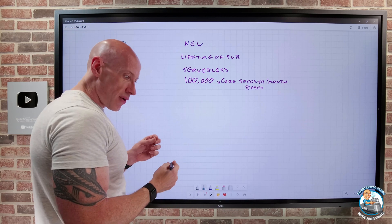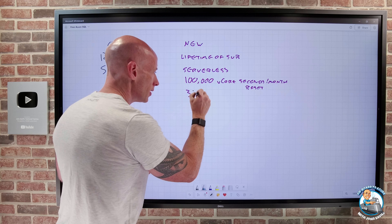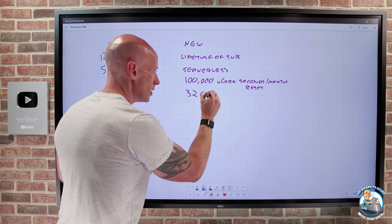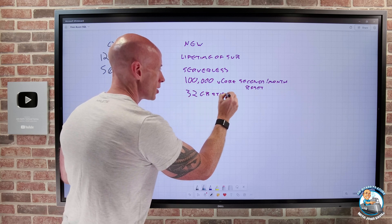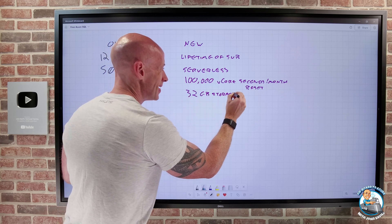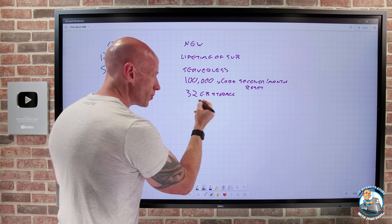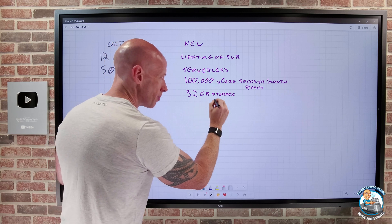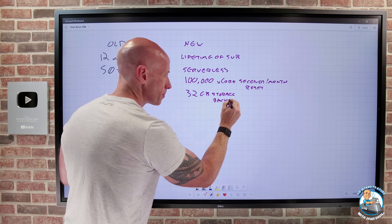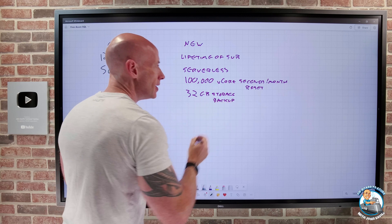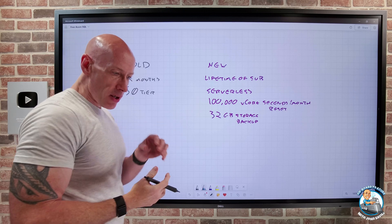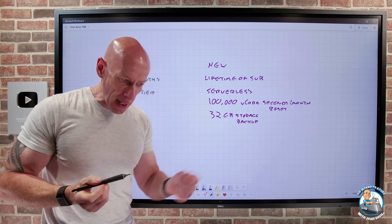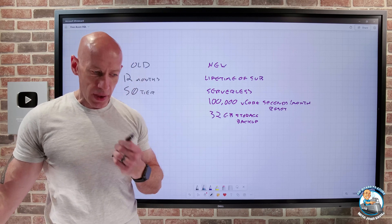Also with that, you get 32 gigabytes of storage. And to kind of match that, you also get 32 gigabytes of backup space. That's a nice amount of SQL capability that you can do things with.